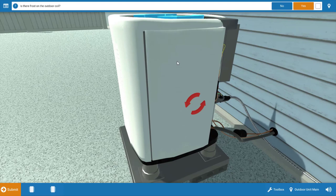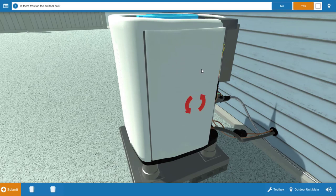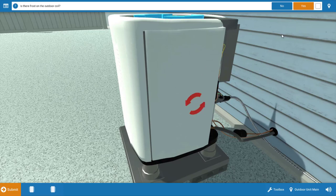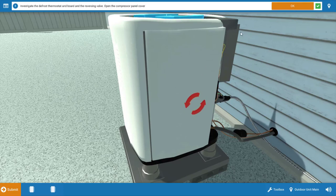Now is there frost on the outdoor coil? Well, obviously there is, and this obviously is a defrost-related problem here. So we're going to say yes, there is frost on the coil.